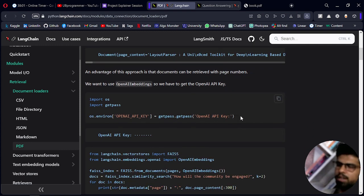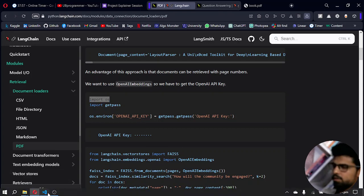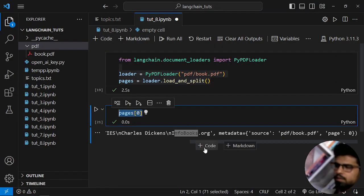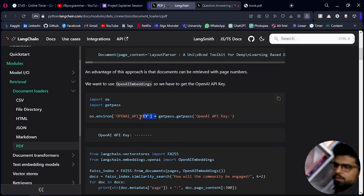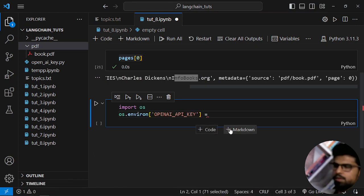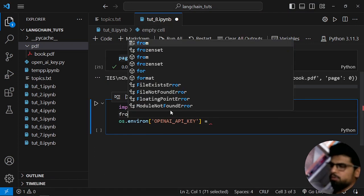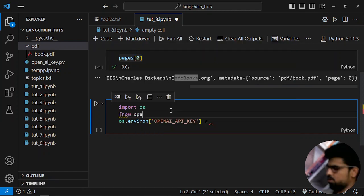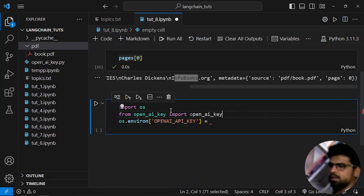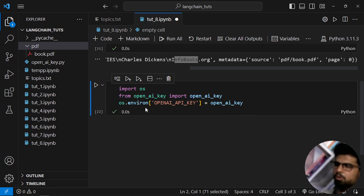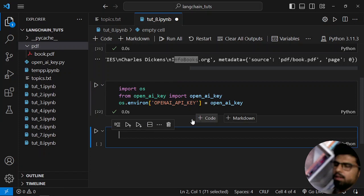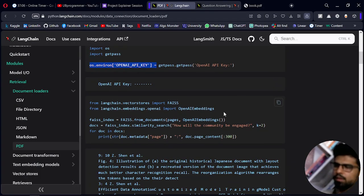The next step is to set up the OpenAI API key — this is straightforward. All the code will be in the description so you can check that out. I import my OpenAI key variable and export the API key into my environment using that line.